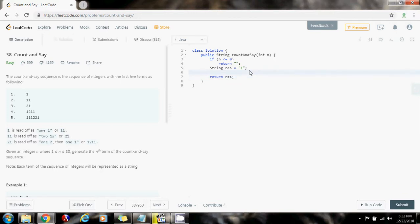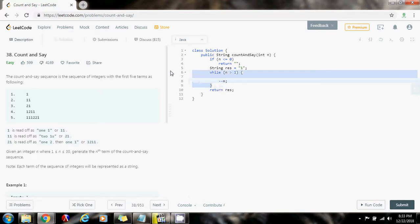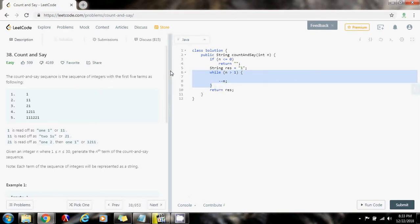Because I already have the first term, I need a loop that runs n minus one times. So while n is greater than one, every iteration I subtract one from n, so this code will execute n minus one times to get to the nth term.